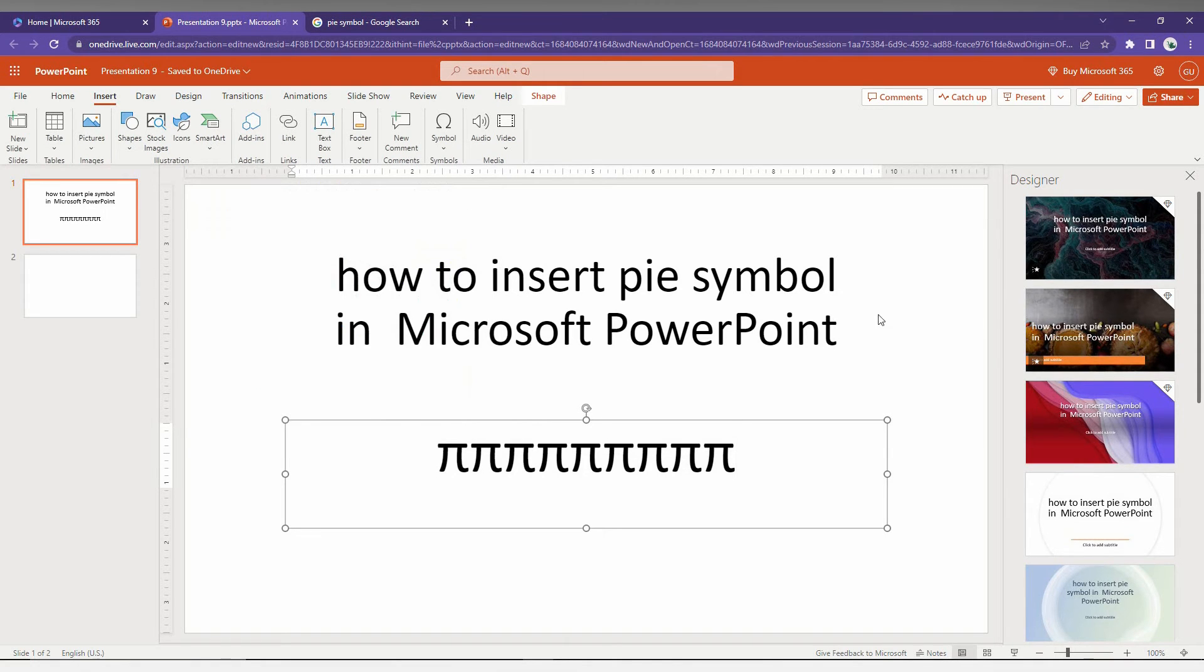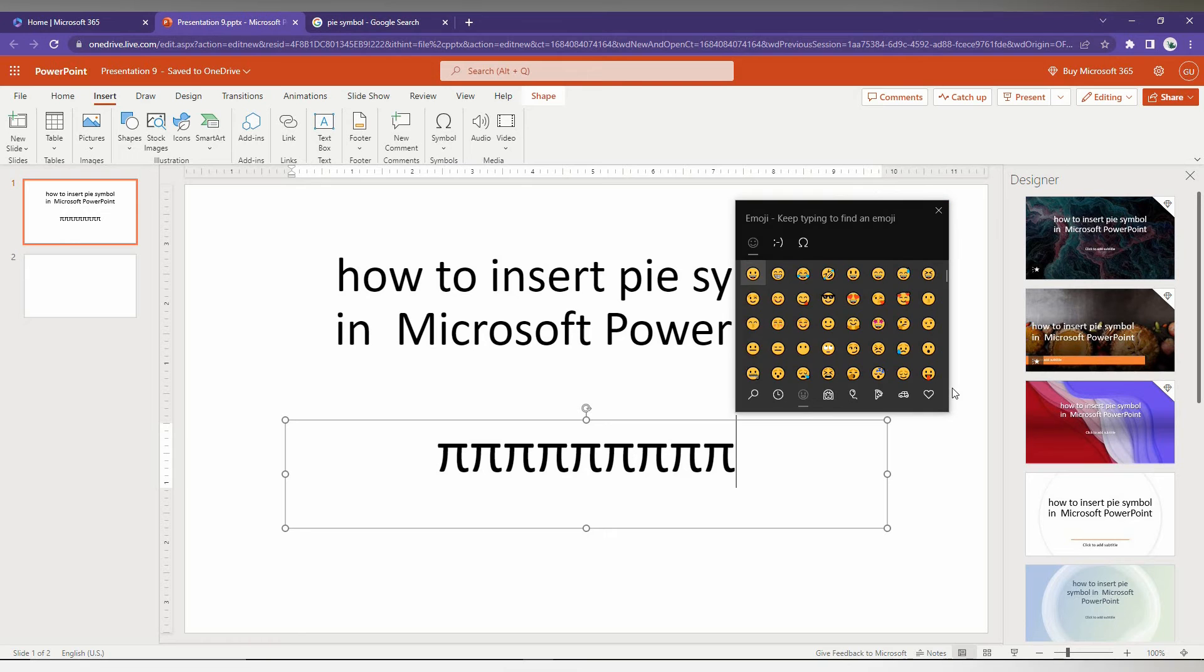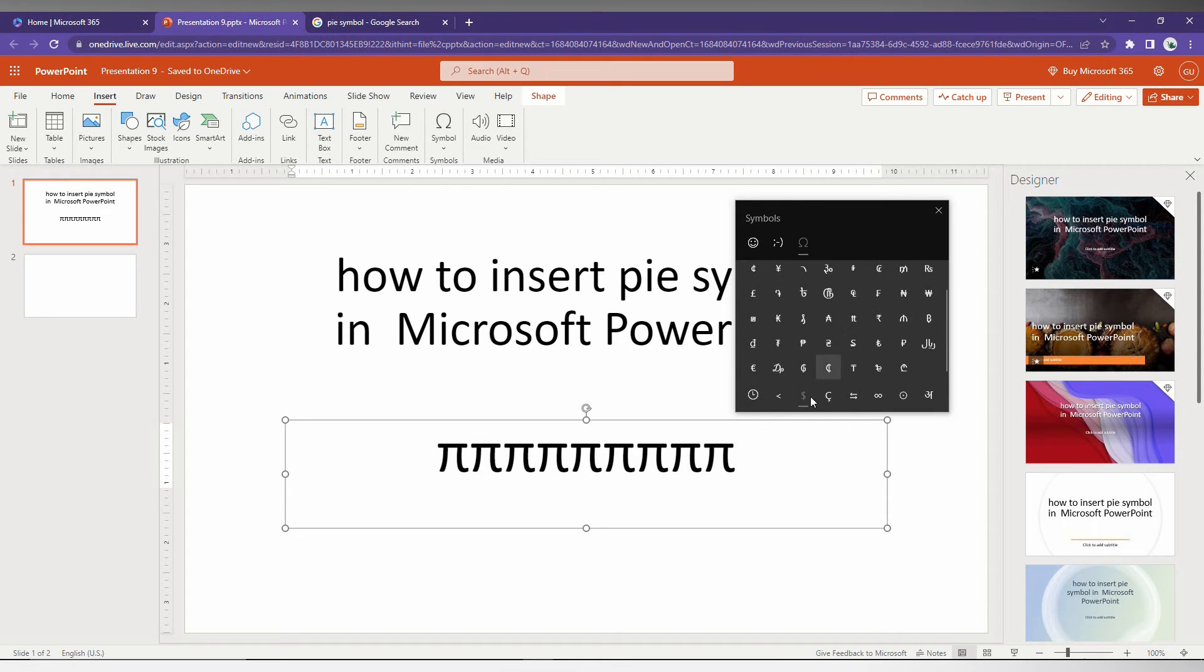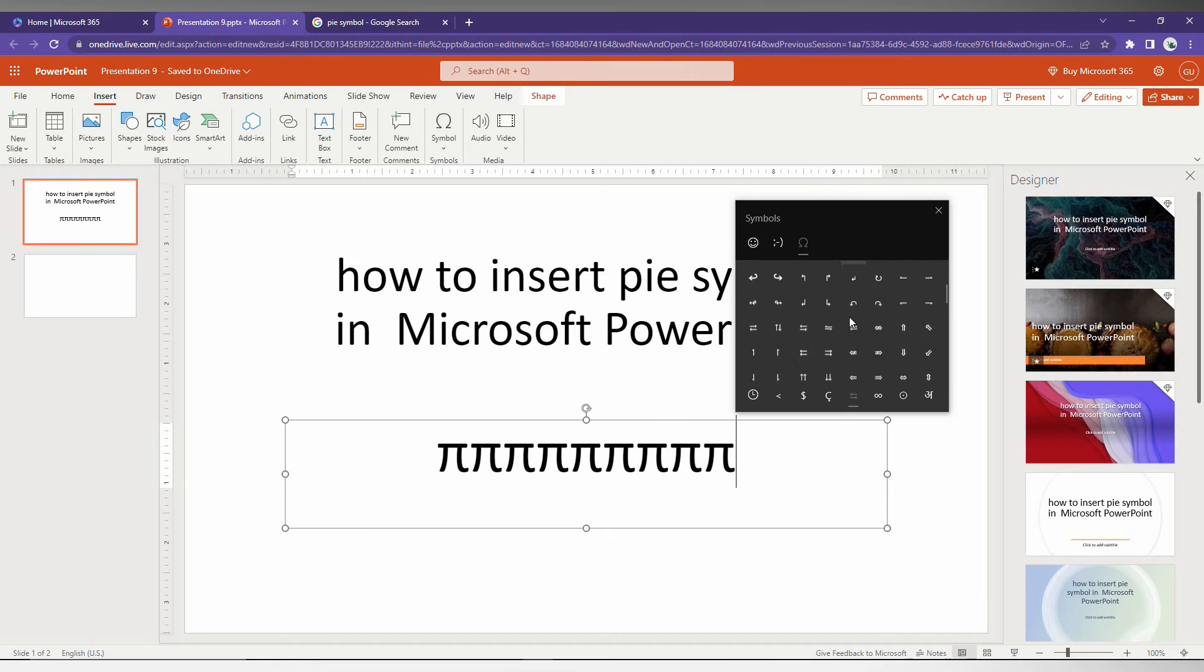So this is the first way to insert the Pi symbol in Microsoft PowerPoint. The second way is to press the Windows key plus dot on your keyboard. It will automatically open the symbols popup. Here you can change to symbols, and you can find the Pi symbol and insert it.